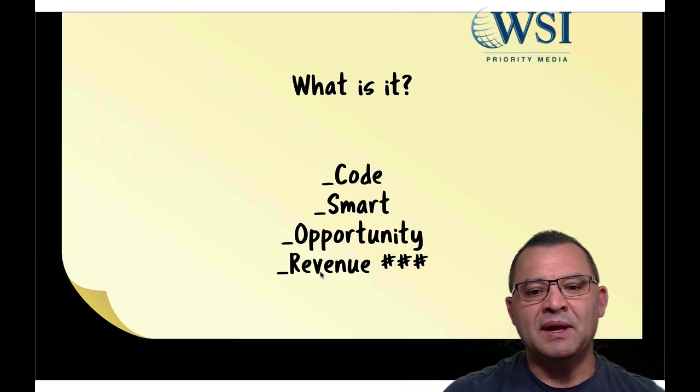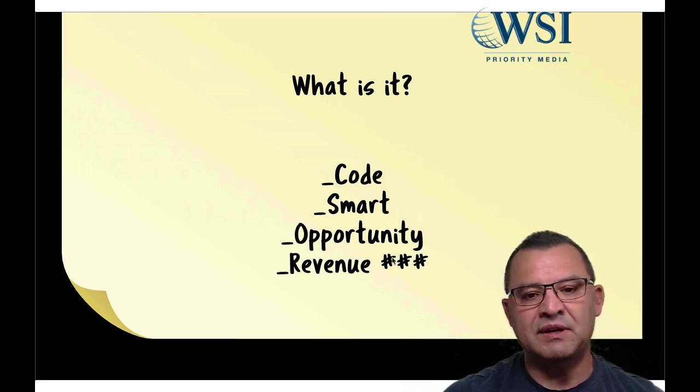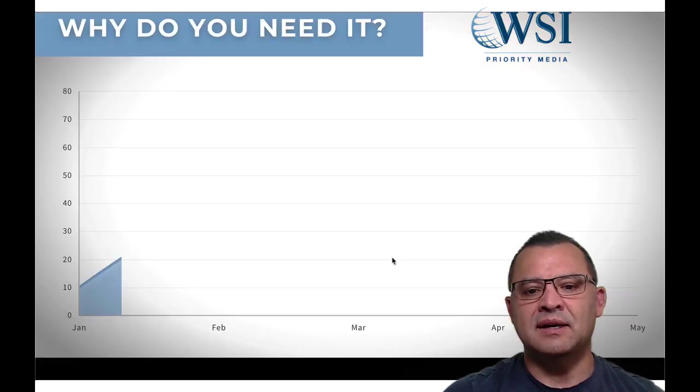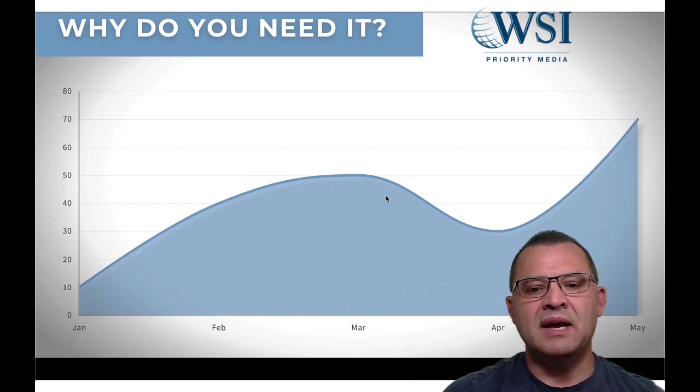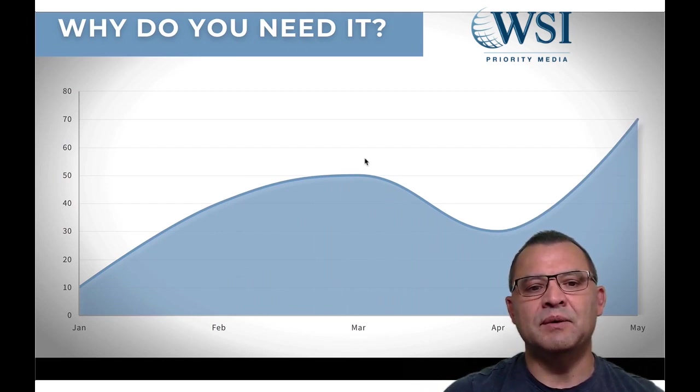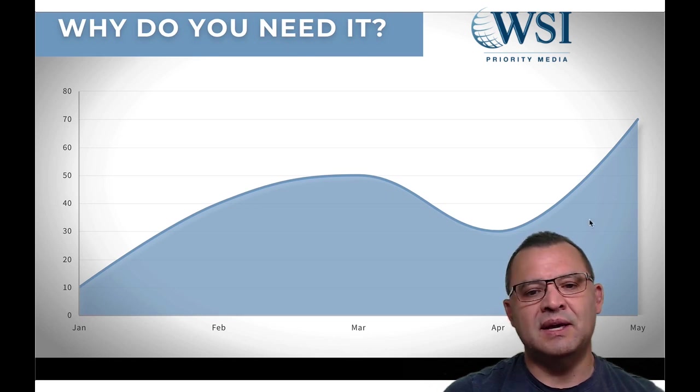It sniffs out hot visitors and allows you opportunity to be able to follow up with them. And what really it is, it is revenue. It is a huge way to be able to bring up your revenue. And so why do you need it? This is really why you need it.